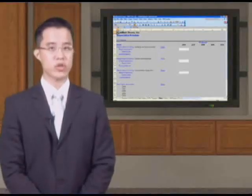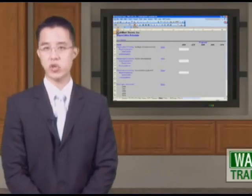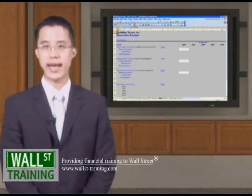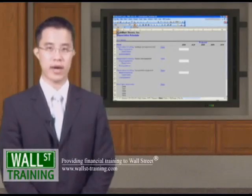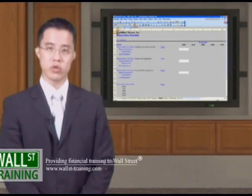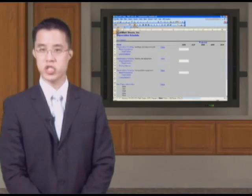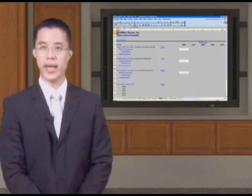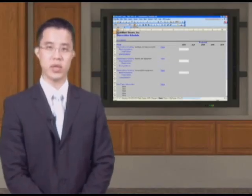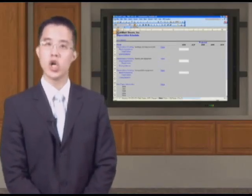Hello and welcome back to Wall Street Training's Advanced Financial Modeling Course Enhancement to the Core Model. In this particular section, we will build a much more precise depreciation schedule based on the available information from a 10-K filing.